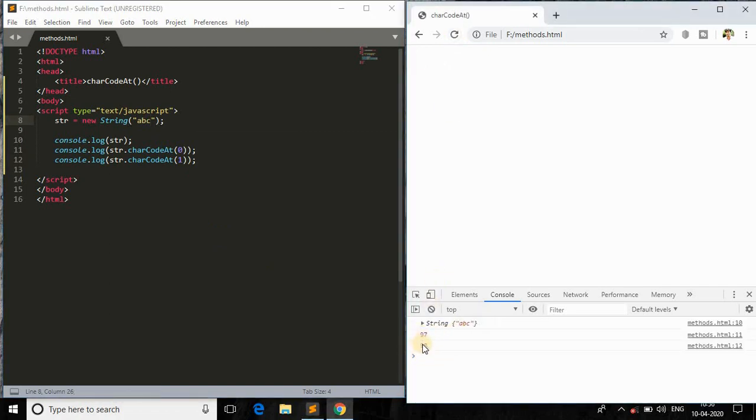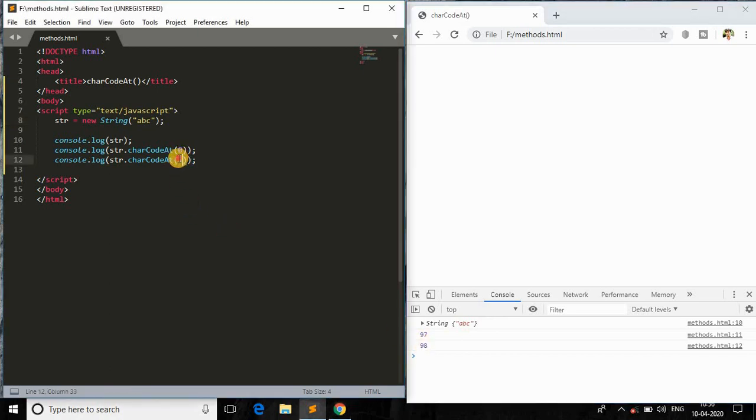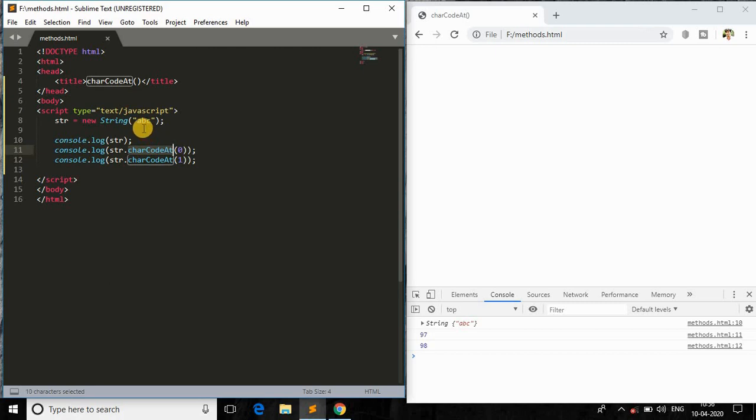And let me check with that. As you can see, these are the unique codes of A and B respectively. So yes, it takes a parameter which is a number which indicates the index of the string.